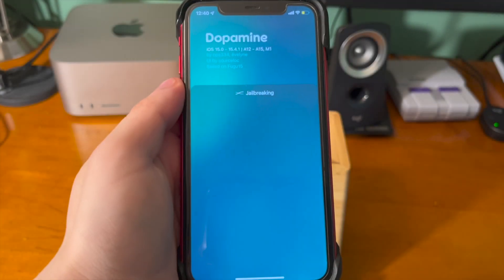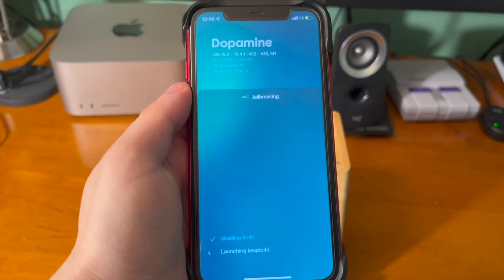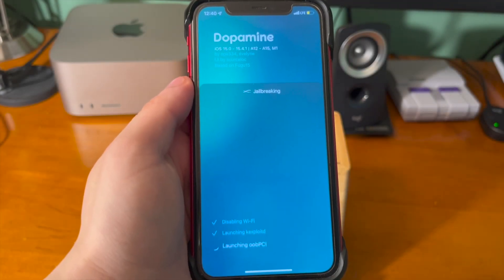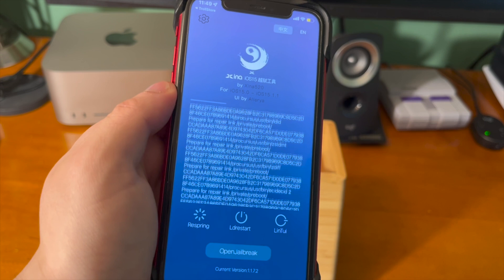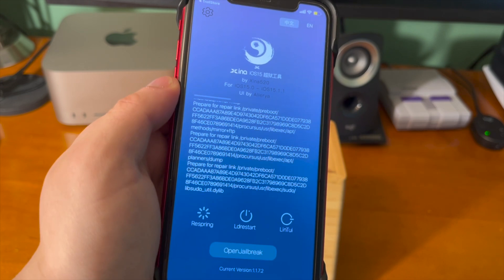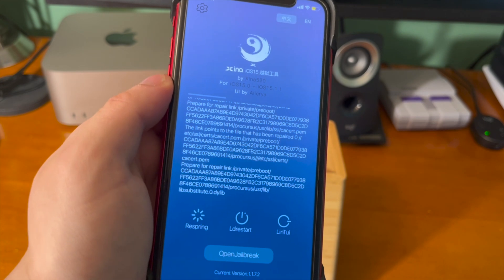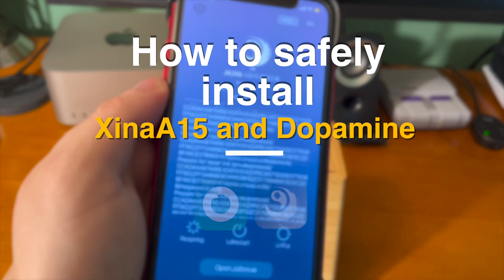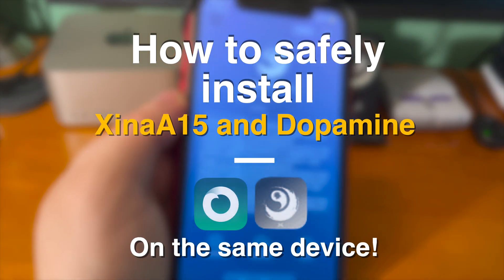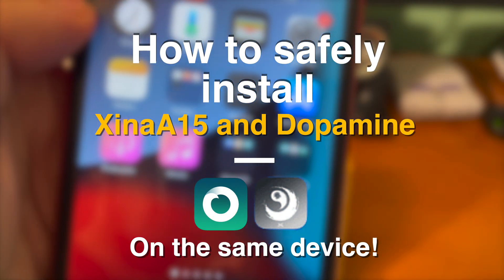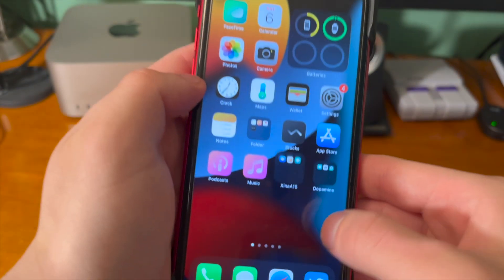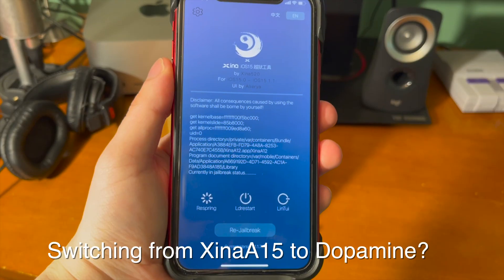What's up guys, how's everyone doing? Normally if you're switching between jailbreaks, the first thing that's recommended is restoring RootFS or uninstalling the jailbreak, but today I'm going to show you how to safely install XinaA15 and Dopamine on the same device at the same time.